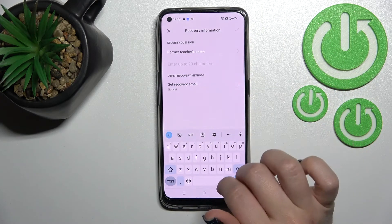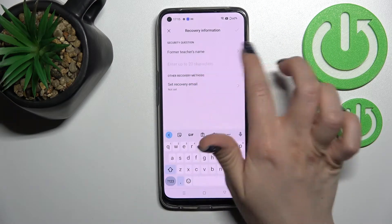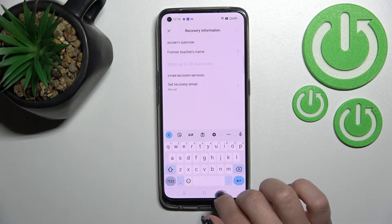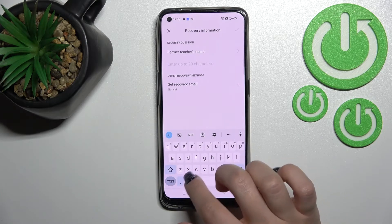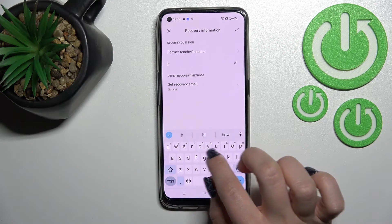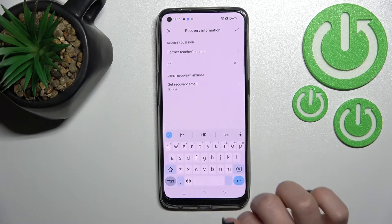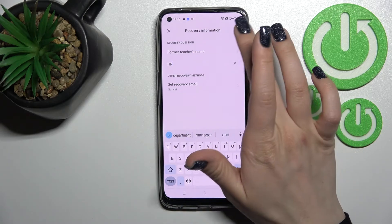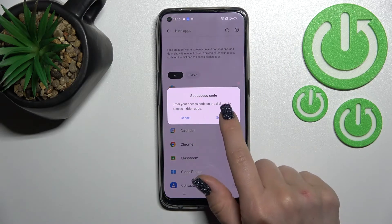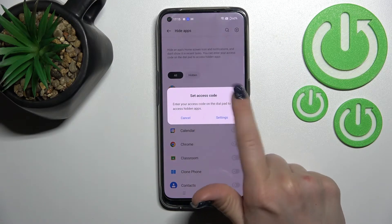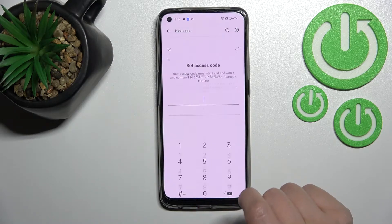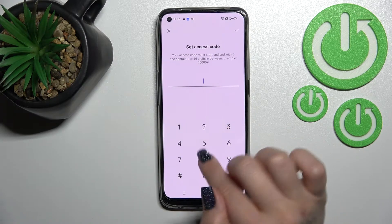Now you should enter a name for the security question. In my case, that will be 'hard reset.' Then click OK. Now we should set the access code, so click into the settings.